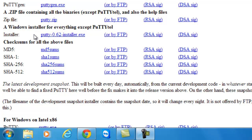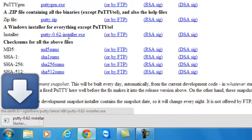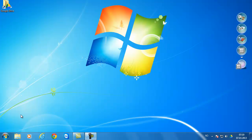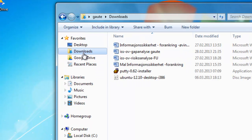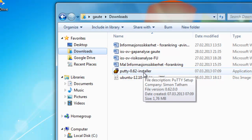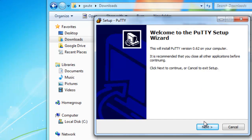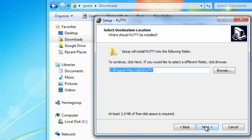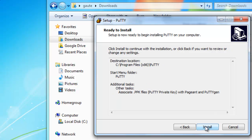A little further down on the page, we have a Windows installer for everything except PuTTYTEL. What we want is the PuTTY 0.62 installer. Now you can go out of the internet and into your downloads folder. Here you should see PuTTY 0.62 installer. Double click on it and run it. Here we can click next, next, next, next, and install it.